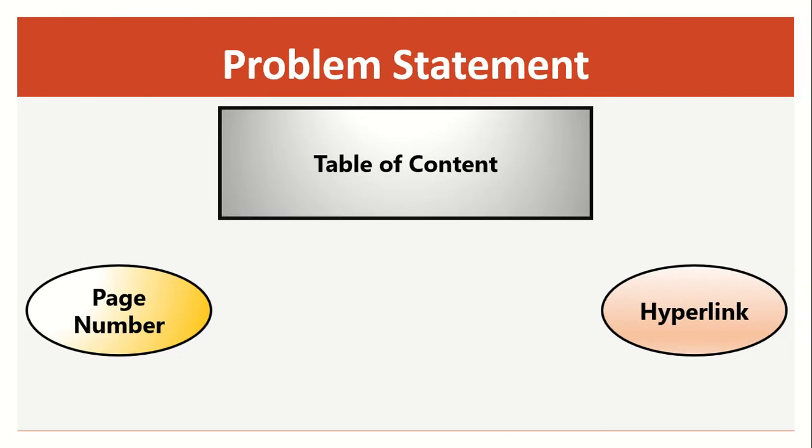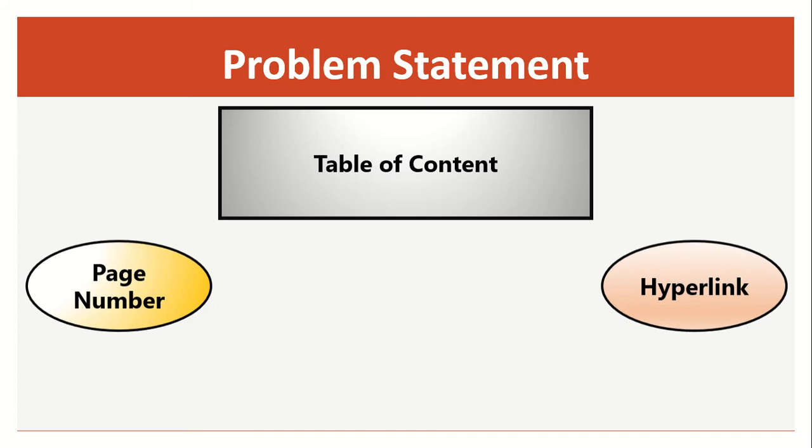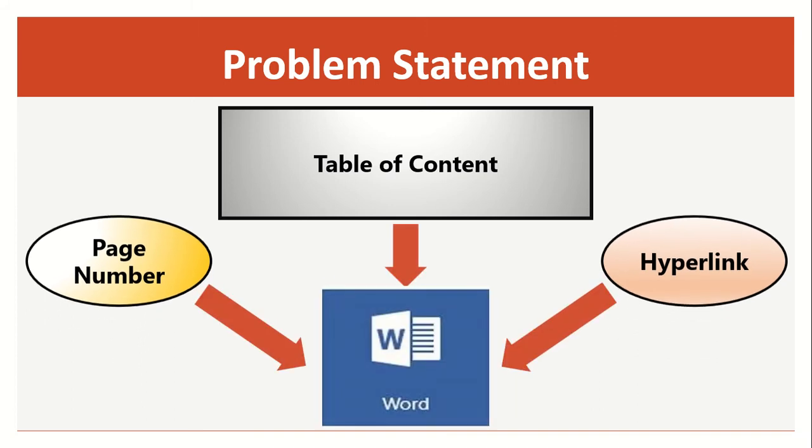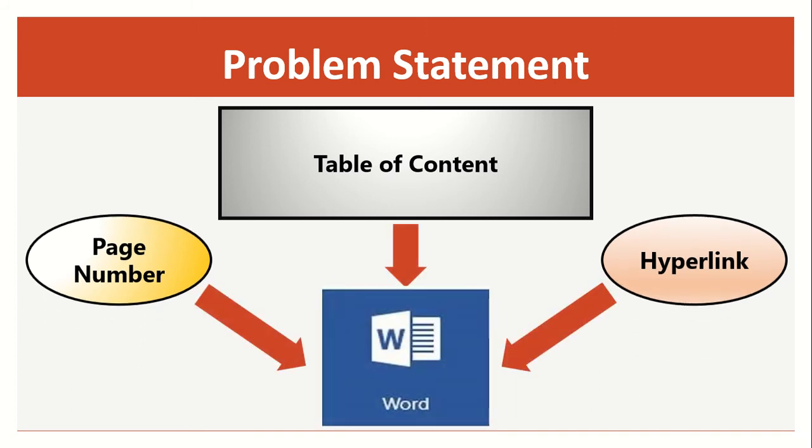Whenever some special field, like table of content, page number, hyperlink, or date, is inserted into Microsoft Word document, a set of instructions stored in that field is executed.